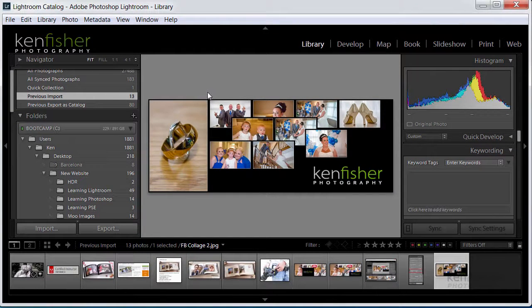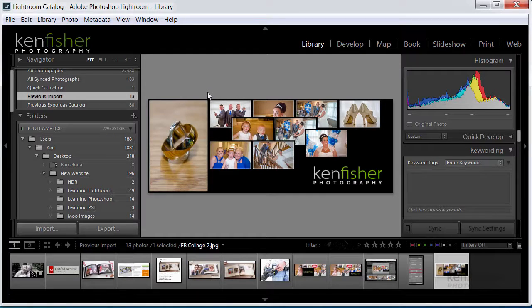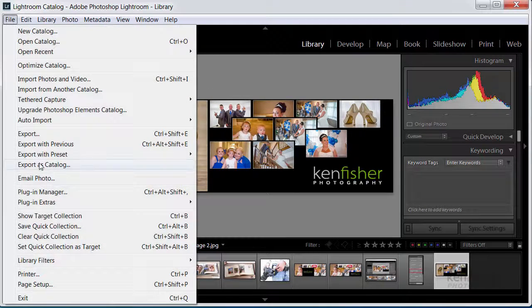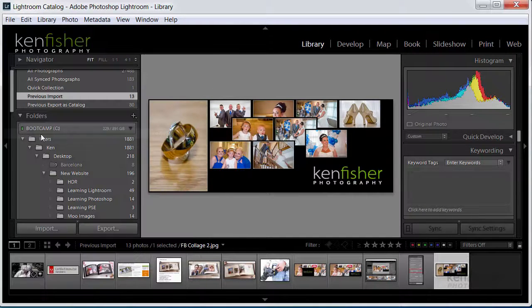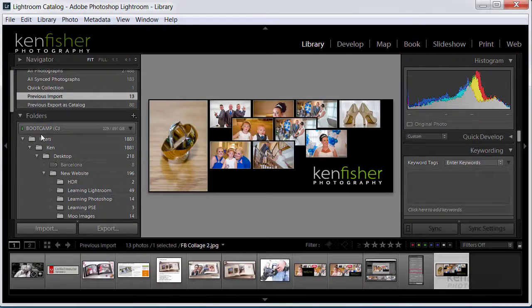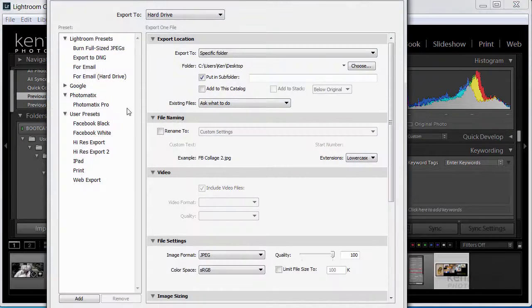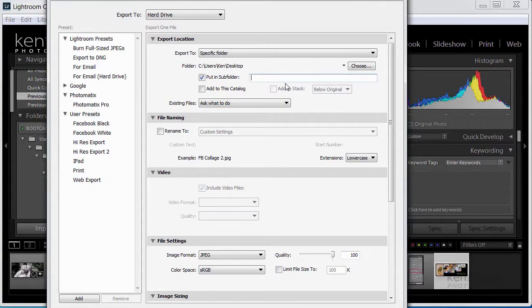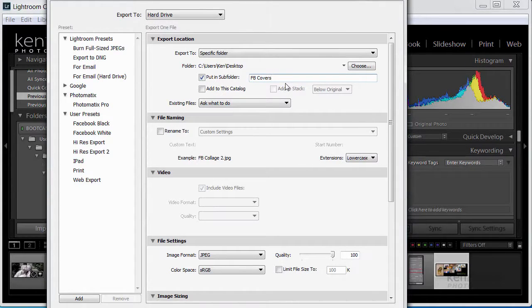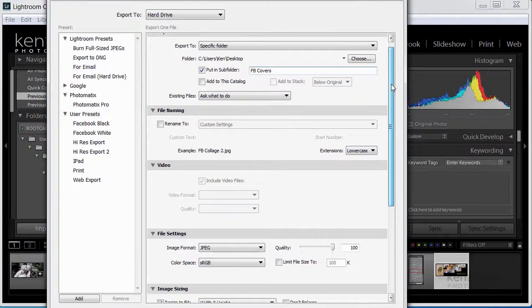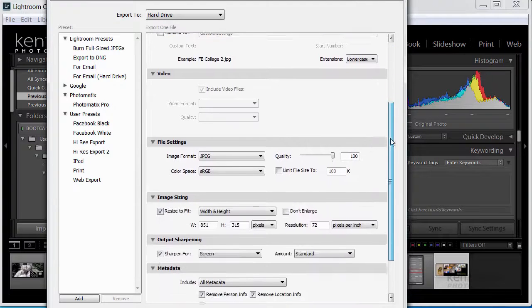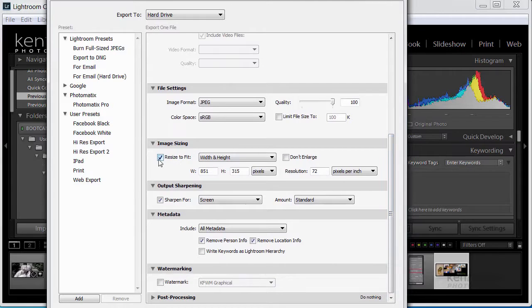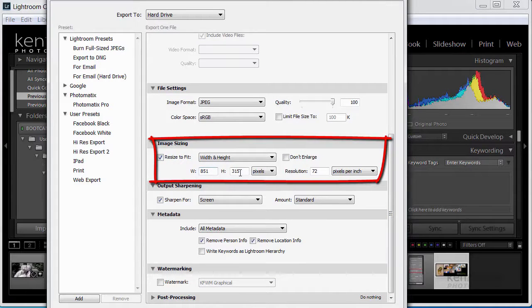Okay next thing we've got to do is to export this at the right size that's going to fit into the Facebook aperture. So I'm going to use file and export. I'll export it onto the desktop and we'll put it in a folder called Facebook covers. Leave everything the same. The only thing I really need to make sure of is that we're resizing to fit and it's got a width of 851 by 315 pixels.